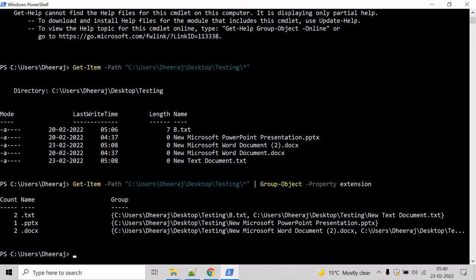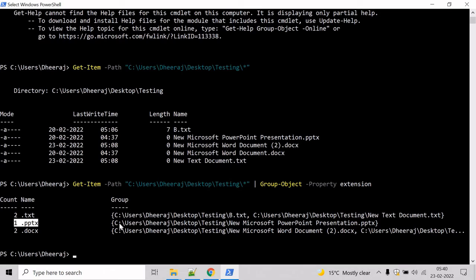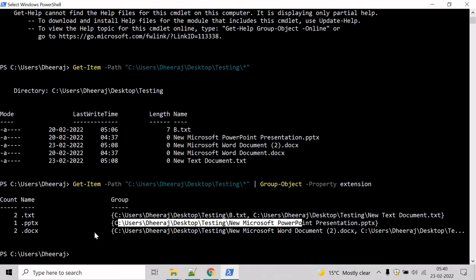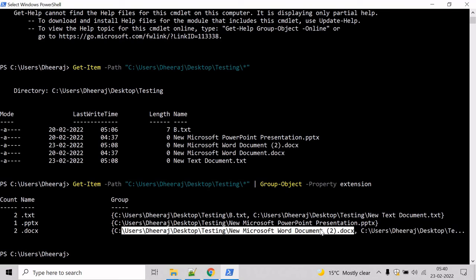Here we can see a count of two for the txt extension along with the file names, one for the PPT extension with its file name, and two for the Word files with their file names.